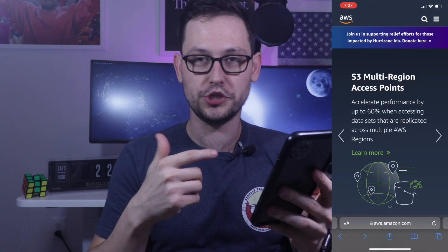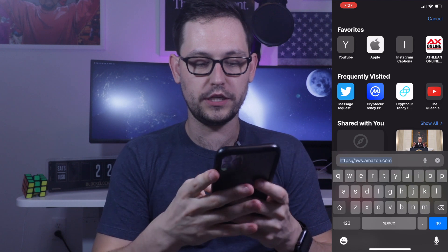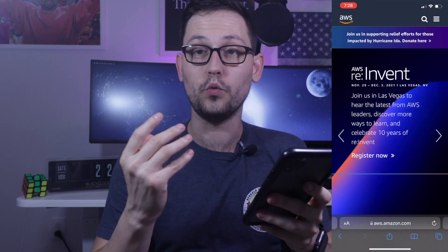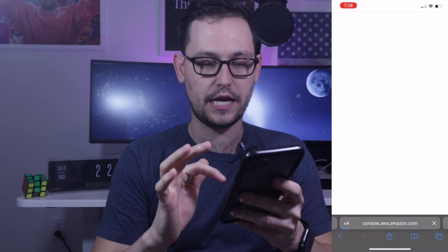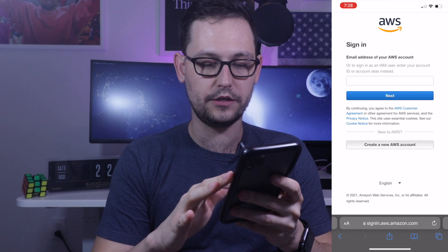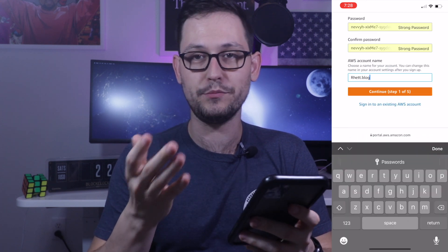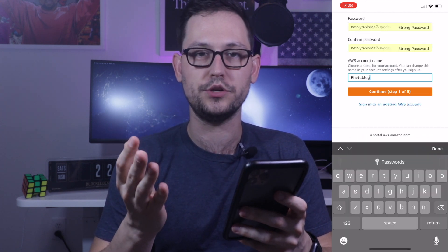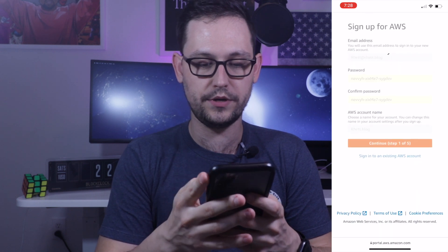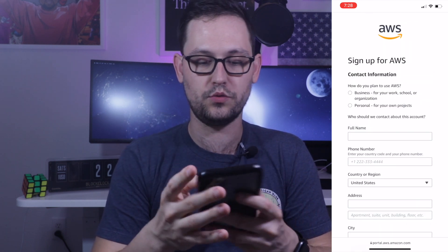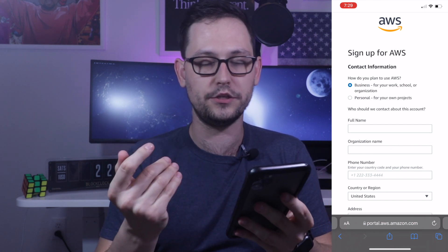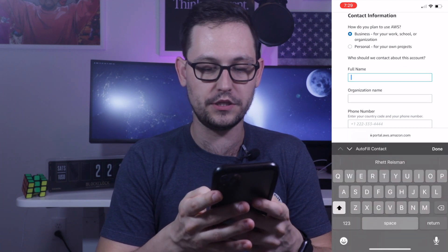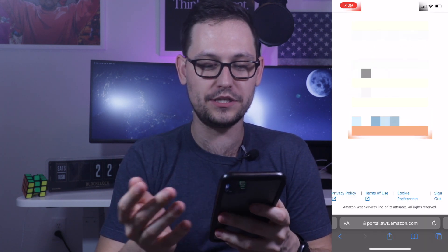I'm going to do this right here on mobile just to show you how easy this is. First, go to aws.amazon.com. Once you're there, click on the three lines in the top right and hit Sign into Console at the bottom. Hit Create a New AWS Account, provide an email address, create a password, and name your AWS account — you can name it whatever you want and change it later. You can choose whether you'll use this account for business or personal, then fill out the required information and click Continue to Step 2.